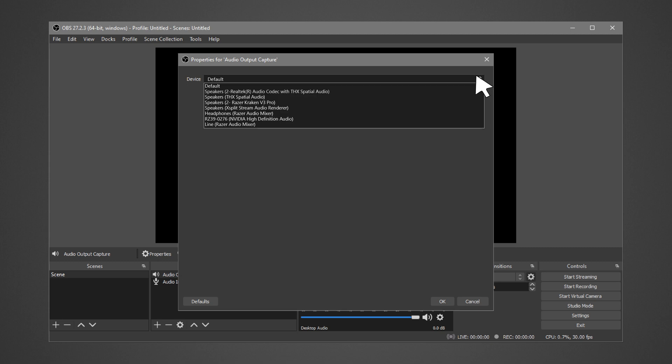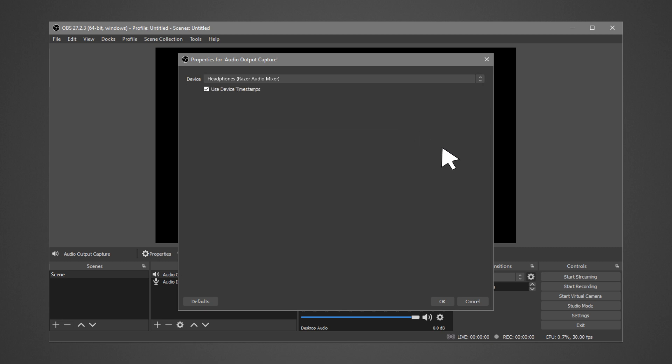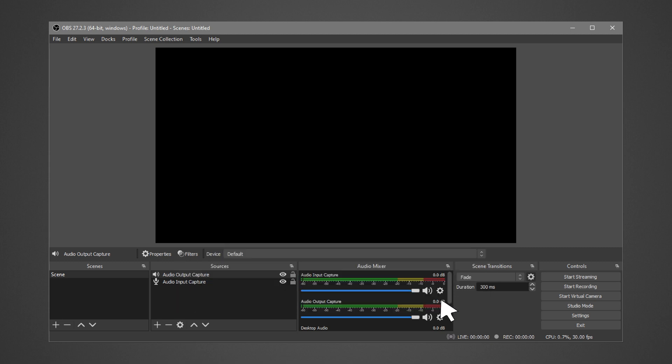Select either Headphones or Line. Click OK to complete the setup.